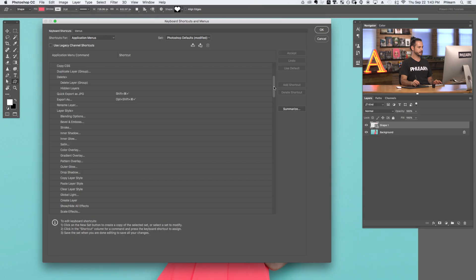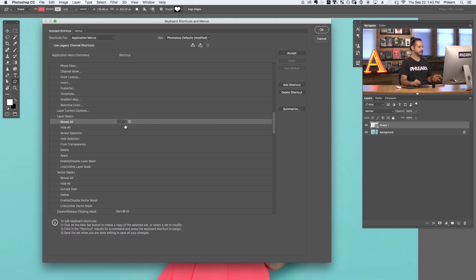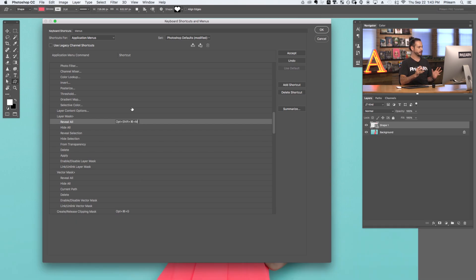Scrolling down, you'll find Layer Mask options with no keyboard shortcuts assigned. I'm going to go to Reveal All — which creates a white layer mask — click under the Shortcut column, and simply hold down the buttons I want to use. In this case, I'm going to use Shift, Option, and Command, and hit M for mask. You can set up your own keyboard shortcut — whatever works for you and whatever you're going to remember is totally fine. I'll use Option, Shift, Command, M, hit Accept, and click OK.